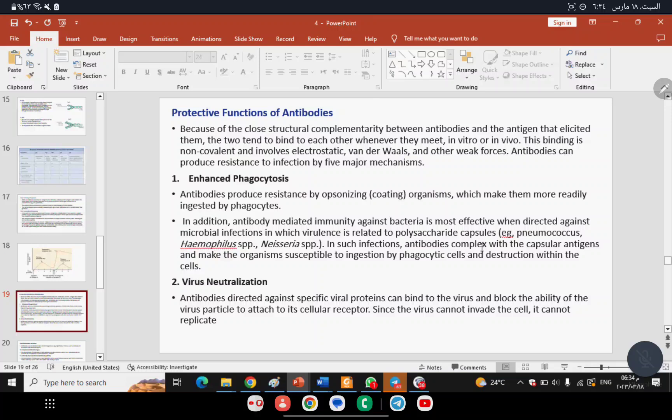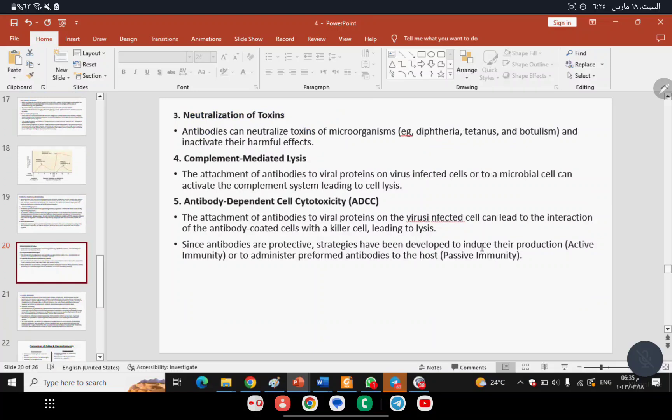Another function is neutralization — antibodies directed against viral surface proteins bind to the virus and prevent it from entering the cell. Since viruses are obligate intracellular parasites, if the antibody binds to them outside the cell and prevents entry, the virus cannot replicate and is eliminated.